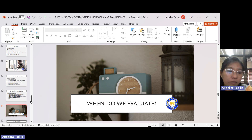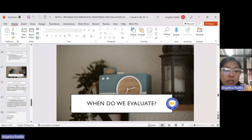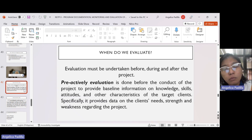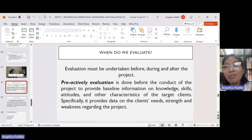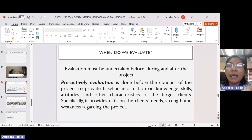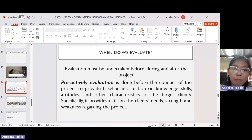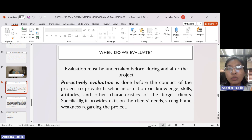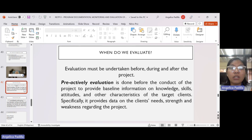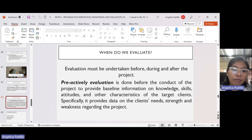When do we evaluate? Evaluation must be undertaken before, during, and after the project — not only at the end. We have a term called pre-activity evaluation, which is done before the conduct of the project to provide baseline information on knowledge, skills, attitudes, and other characteristics of the target client. Specifically, it provides data on the client's needs, strengths, and weaknesses regarding the project. It is also called the needs assessment survey.